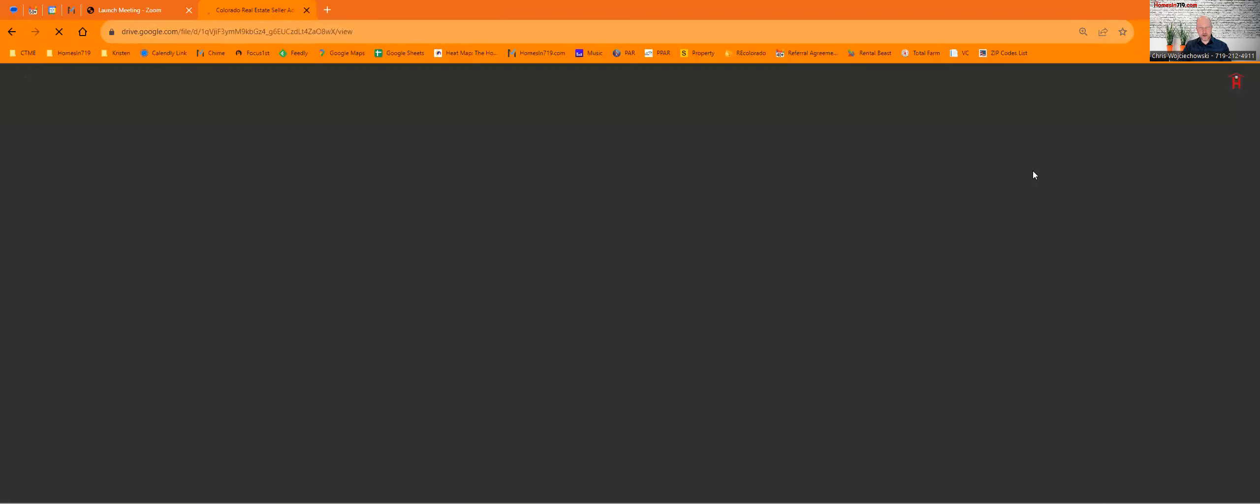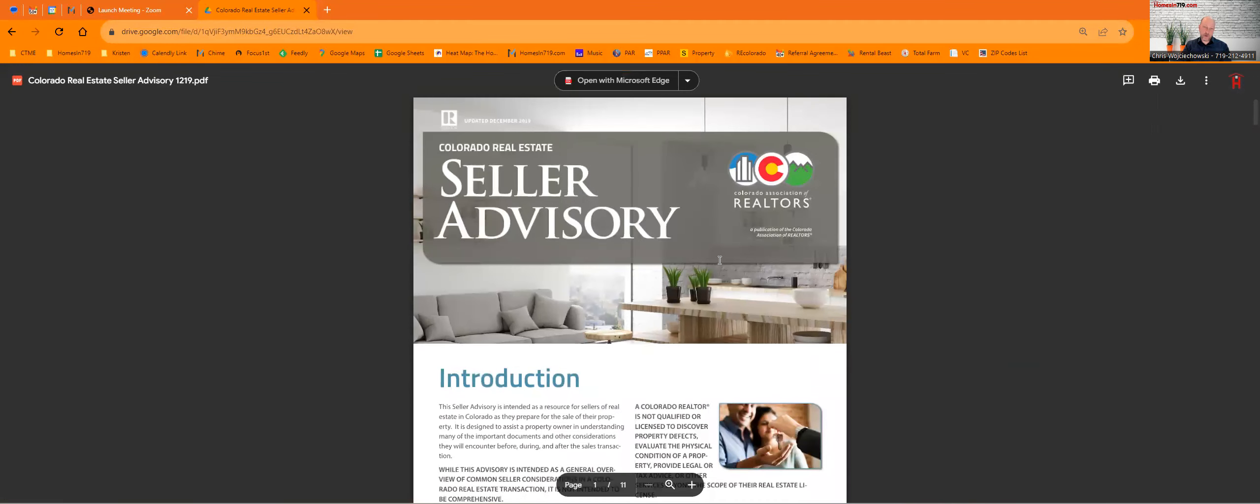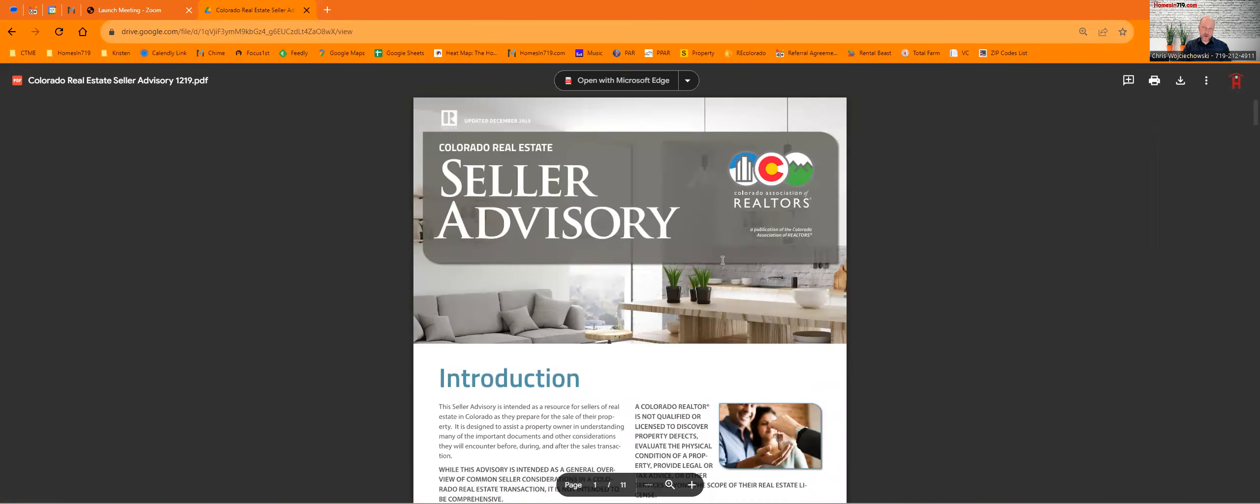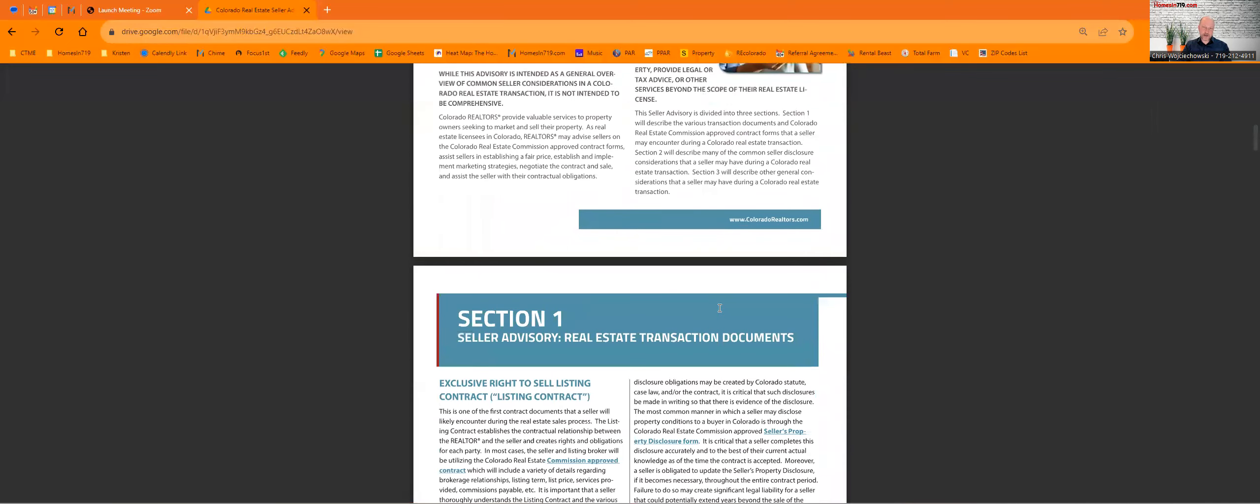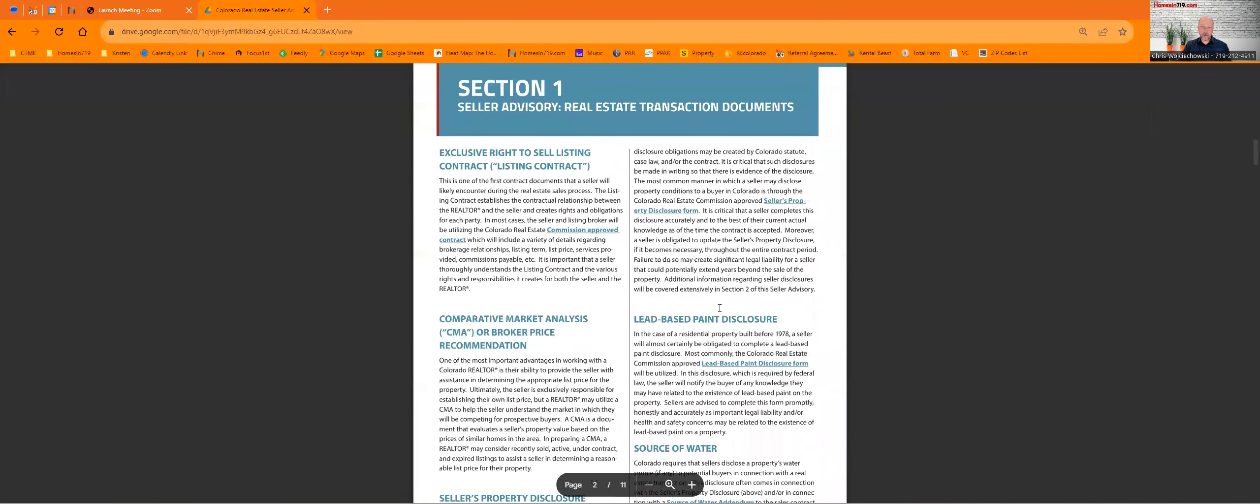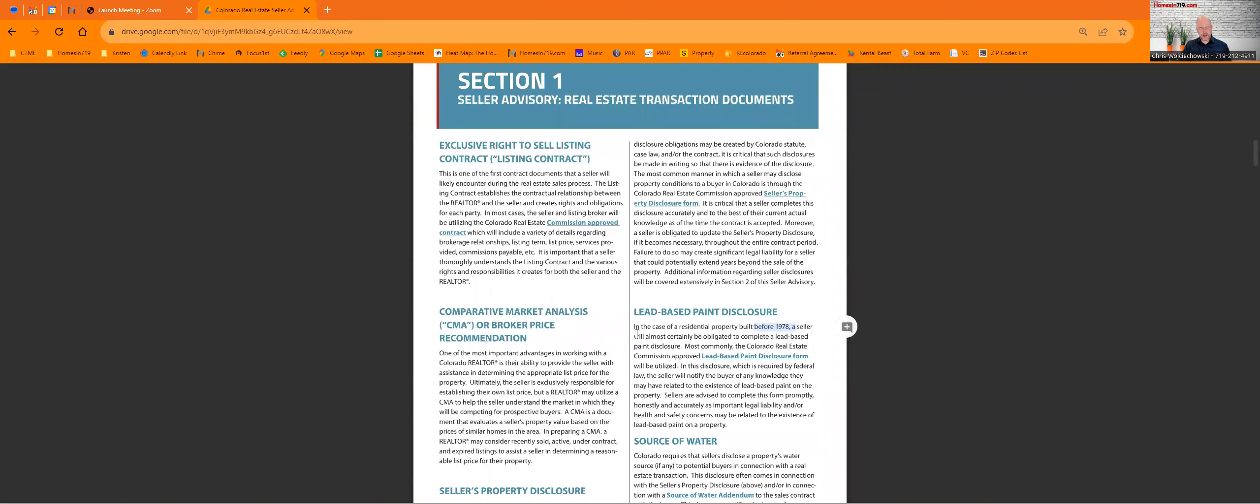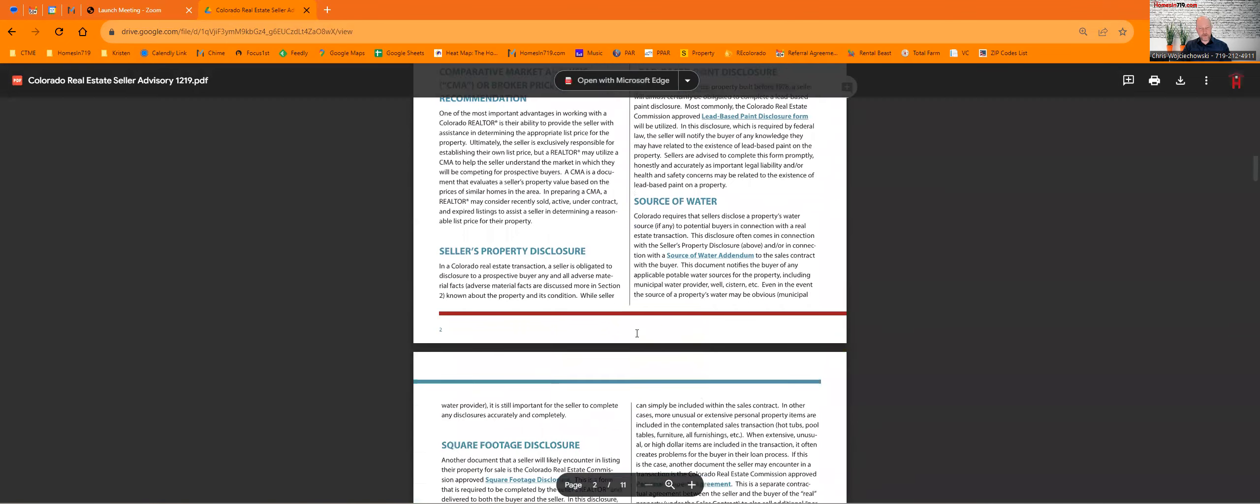And the document that the Colorado Association of Realtors has created for sellers will come up. You can see it's 11 pages long and it walks you through all of the contracts that you will likely see. You won't necessarily see all of them. For example, lead-based paint—your house has to be built before 1978 to see that. But it does walk you through a lot of the stuff that you're going to see and give you a brief explanation as to what they are.